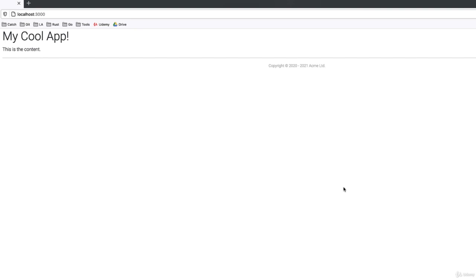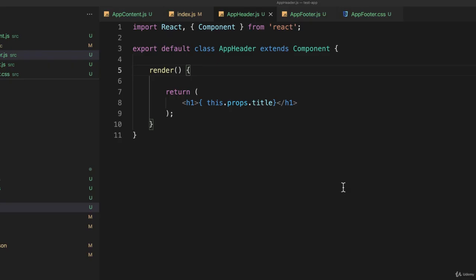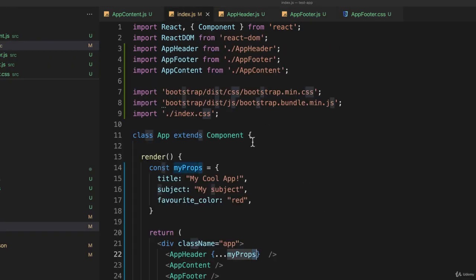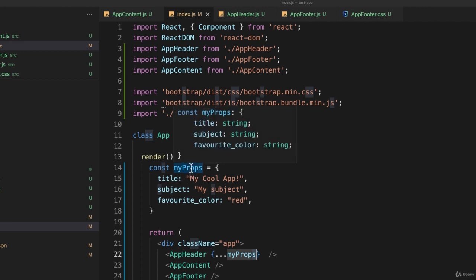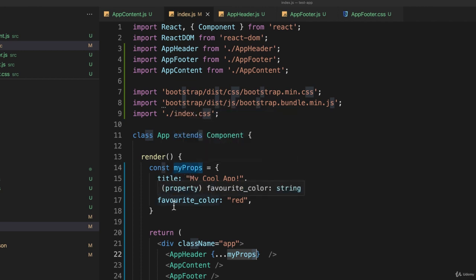And of course I'm only taking advantage of one of the properties that I've passed, but if I go back and look here I actually have access to everything I've passed. So index.js passes myProps with all of these three objects.